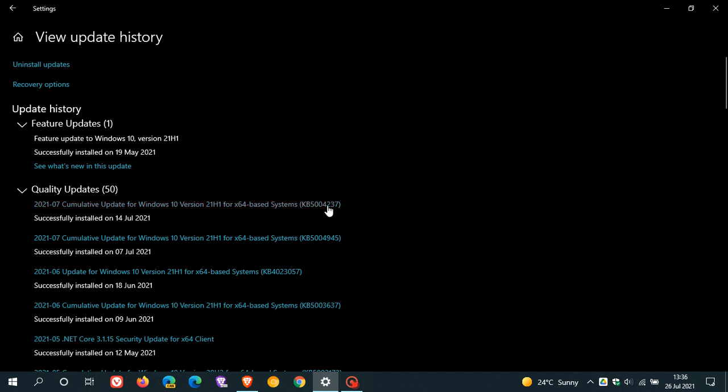It's ironic because this update was rolled out to fix the print nightmare exploit and bug that was doing the rounds a week or so ago. It actually fixed the print nightmare bug, but according to Microsoft, is now leading to its own printing issues.